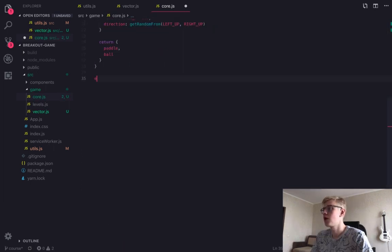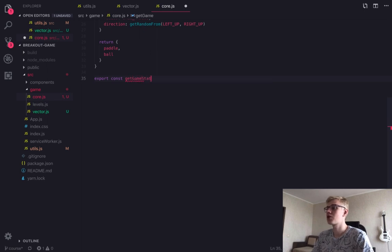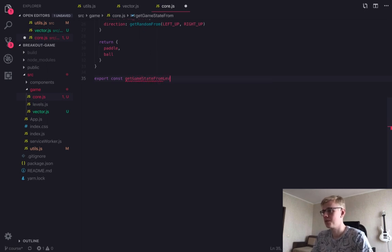Then we return object that contains both paddle and ball. Finally, we can write a function that receives level and returns the initial state.